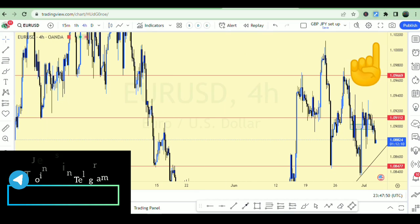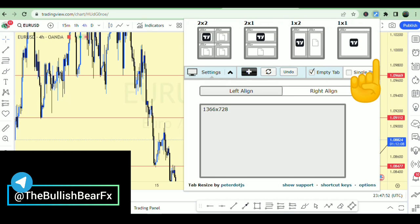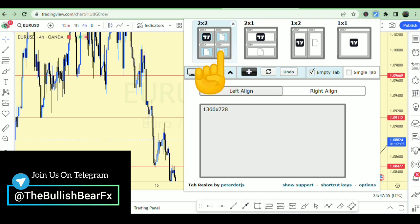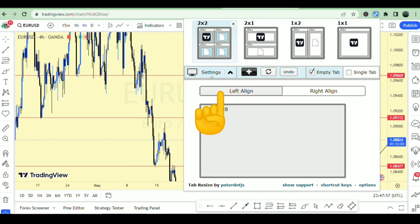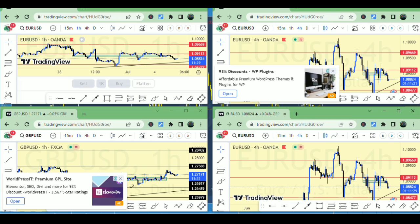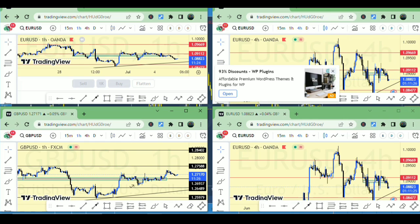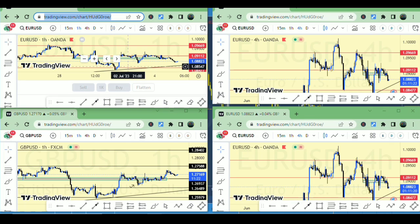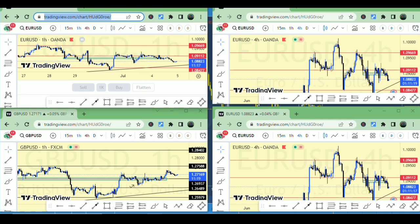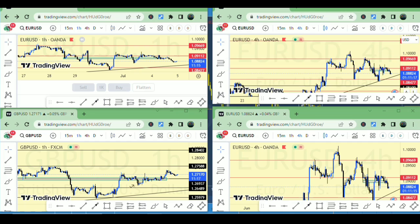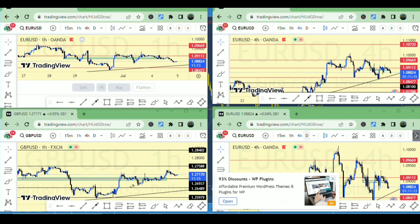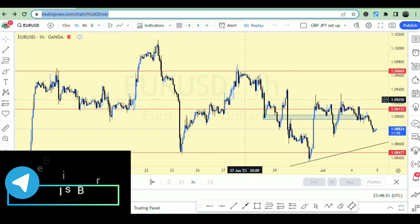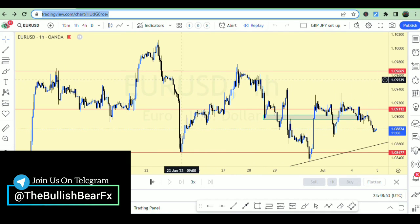I just click on the Tab Resize icon, select two-by-two, and now I have four different views. You can see all these charts in different windows right here. I can observe what's happening in each market simultaneously.